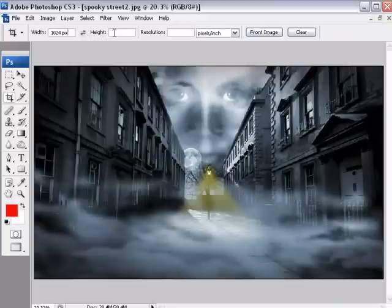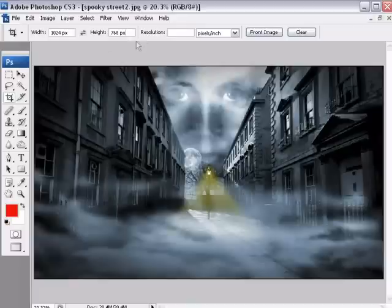The height, we're going to put in as 768, then a space, px for pixels. The resolution actually doesn't matter, but if you want to put something in there, put 72, that's fine.